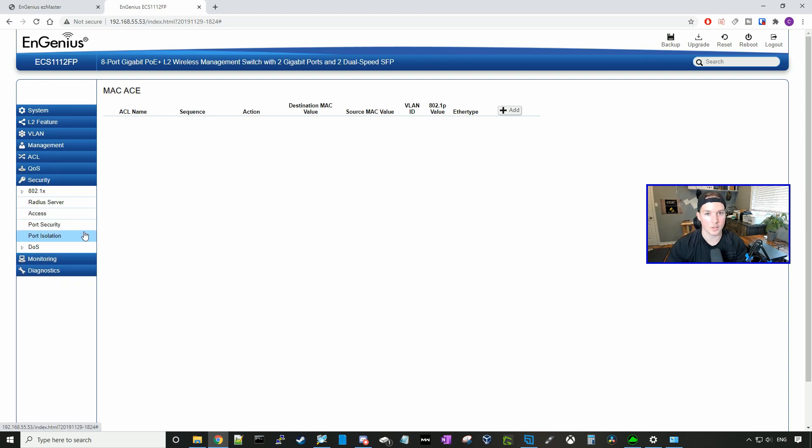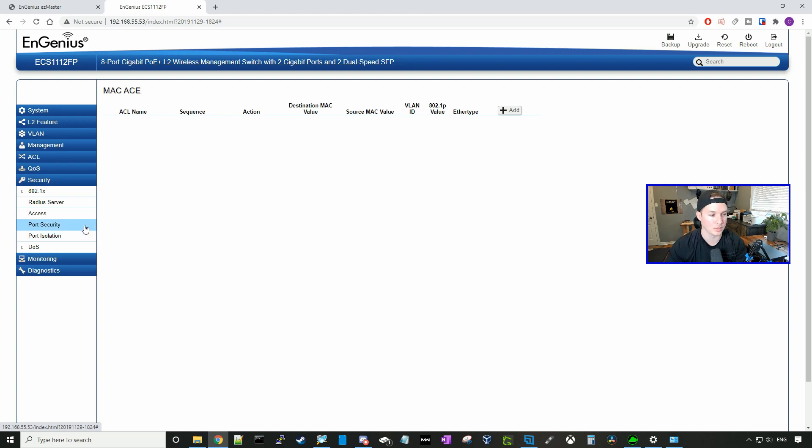Under security, we have our 802.1X controls, as well as a radius server, access, port security, port isolation, and DOS.